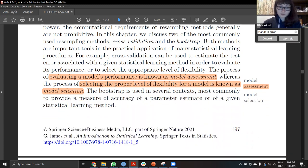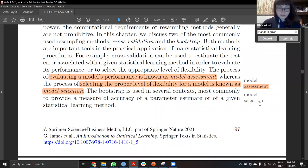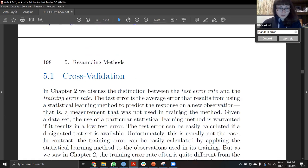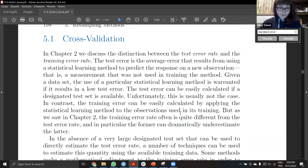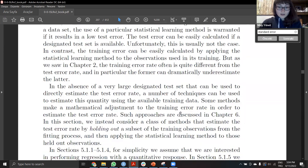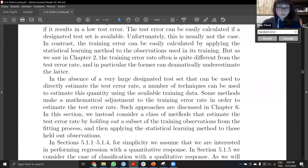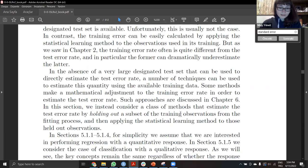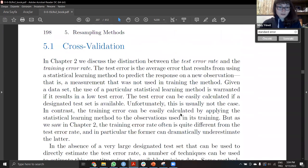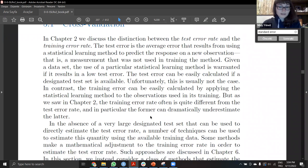Model assessment is evaluating a model's performance, and model selection is selecting the level of flexibility. So for cross-validation, we have training data and we want to estimate the test error rate.